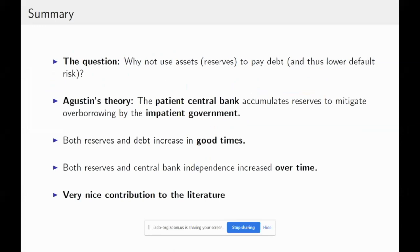Why not use assets — in this case reserves — to pay debt? At least one reason consistent with the model presented is that if you use assets to pay debt, this will lower default risk. So if this is the case, why is it that we don't see governments using more assets to pay debt? His theory is a very natural one.